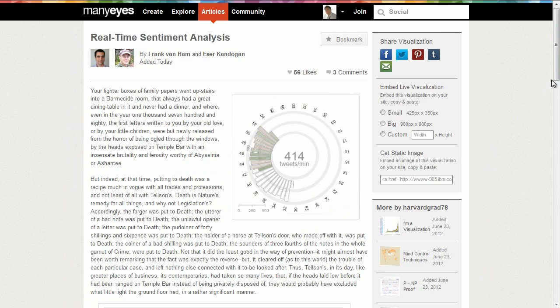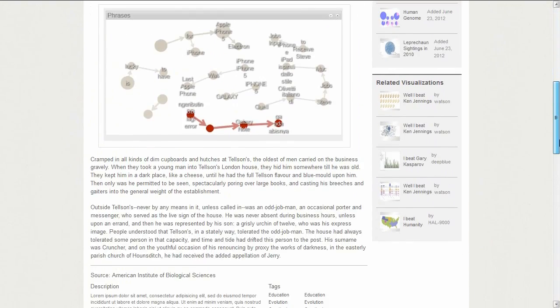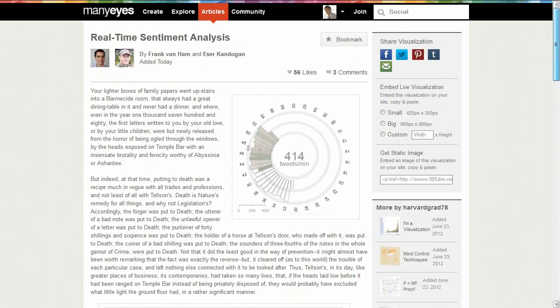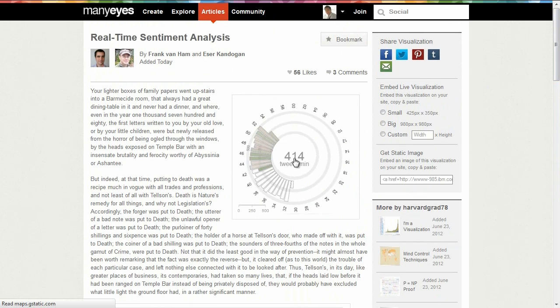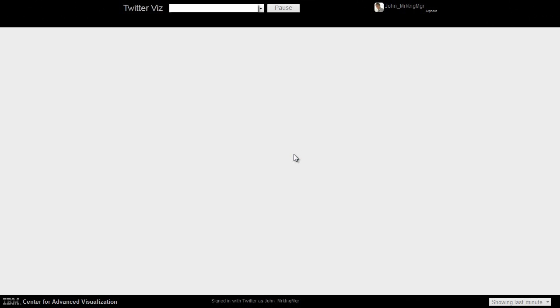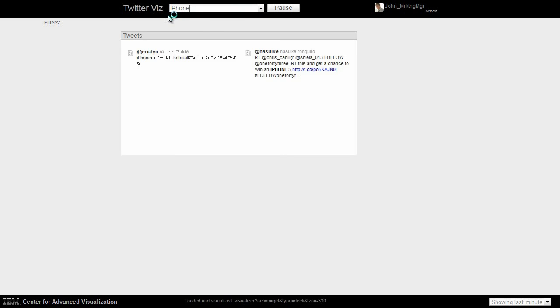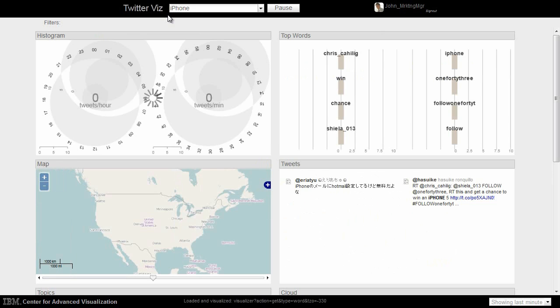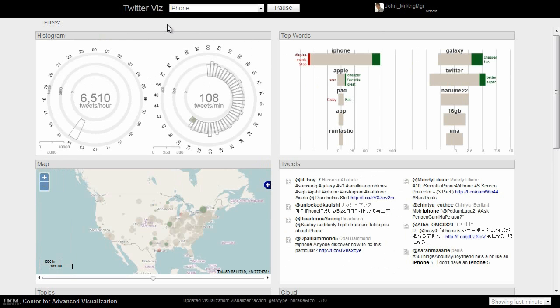John reads about Twittervish, the real-time Twitter sentiment visualization, and decides to click through to learn more. The company has been developing an iPhone version of the game as a second critical platform, and John is interested in how the new iPhone is being received. He enters iPhone in the Twittervish search field.